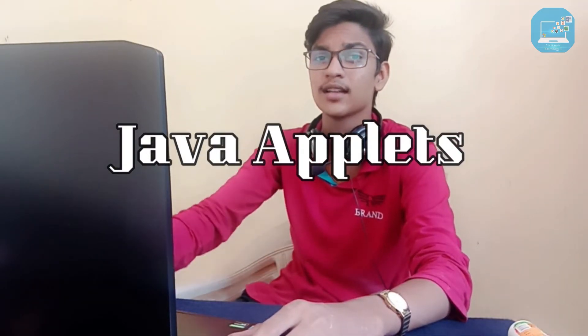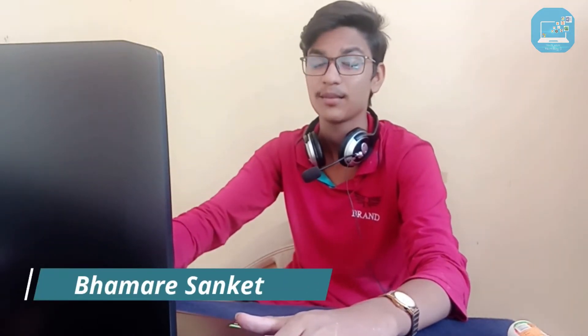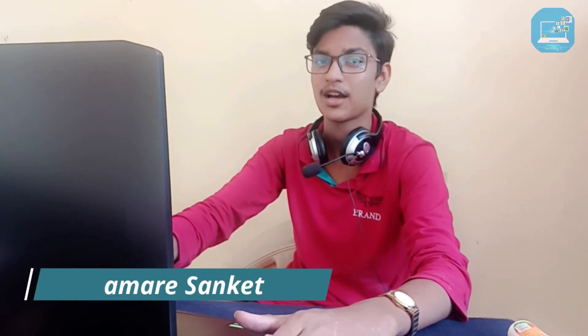Java Applets, how to execute Java Applets by using notepad. Hey everyone, welcome back to another video. Hi, I'm Sanket Bhamre and in this video we discuss about Java Applets as well as how to execute Java Applets by using notepad.